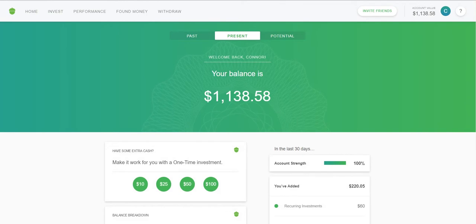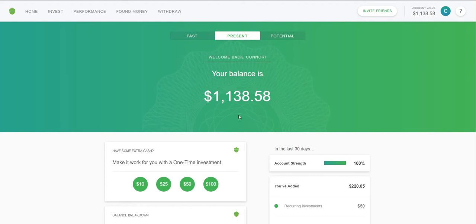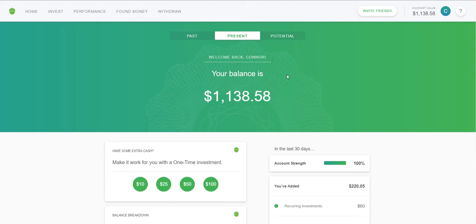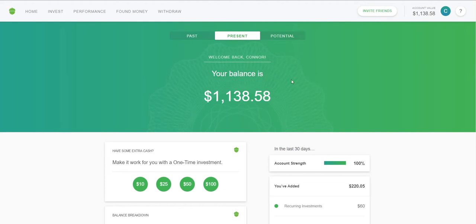Going back to Home, the Present tab tells me what my account is now — all my recurring investments plus roundups plus stock market gains added together. I started the account back in October, so it's been about three to four months, and I've already been able to save $1,100 in just four months alone.